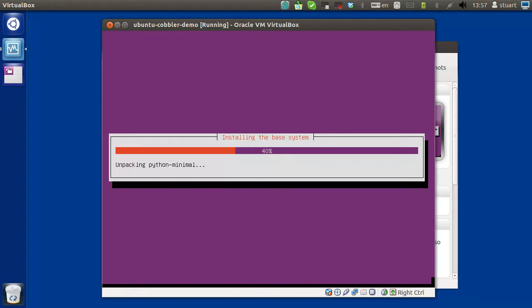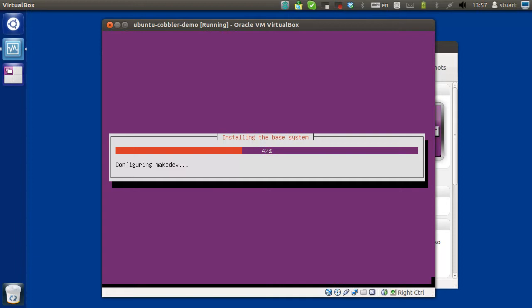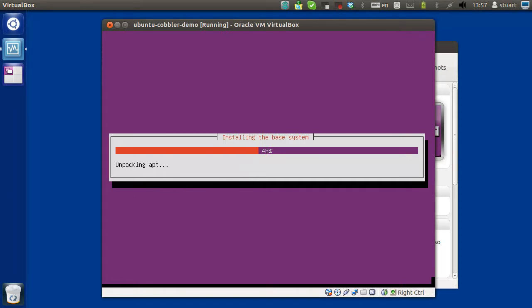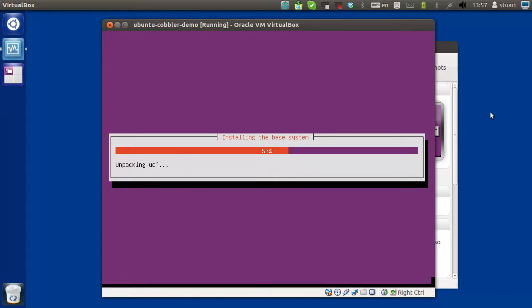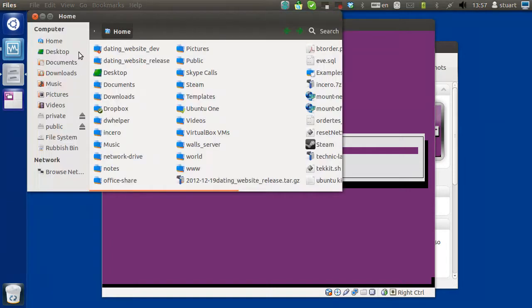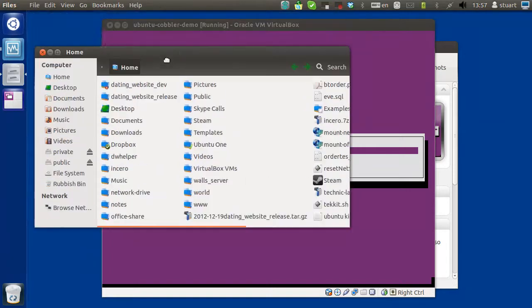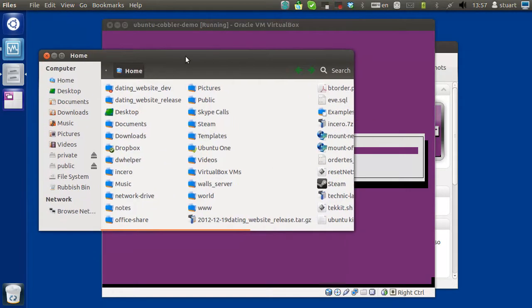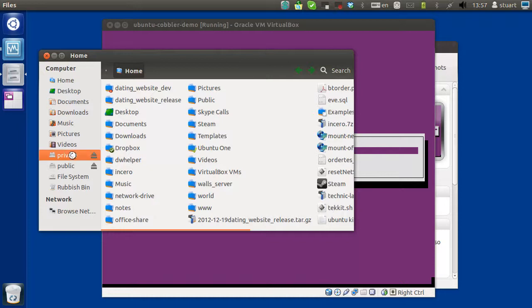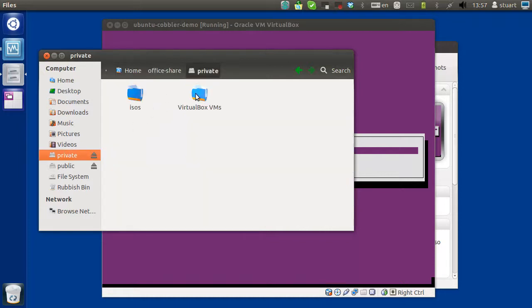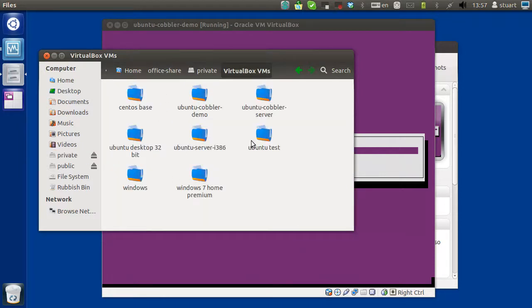It will make things much easier if you have a gigabit Ethernet connection, because you'll be loading files over your network later. In fact, I believe I'm actually installing this to my network. And it's fast, because I have gigabit.